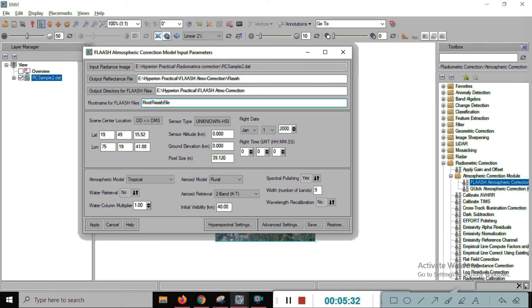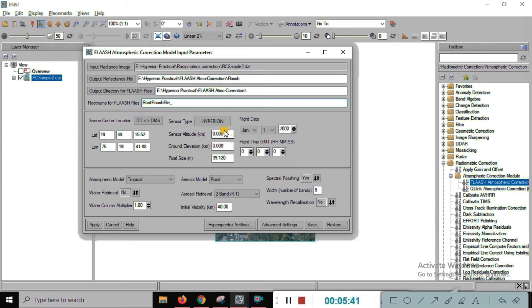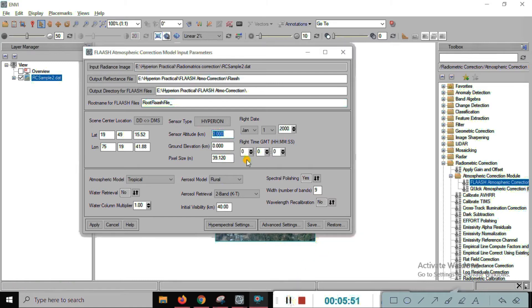You can see here the sensor center locations and sensor type. We are using Hyperion data, so select Hyperion. Now give the information about your sensor altitude — 705 km. All this information you can see in the metadata files.